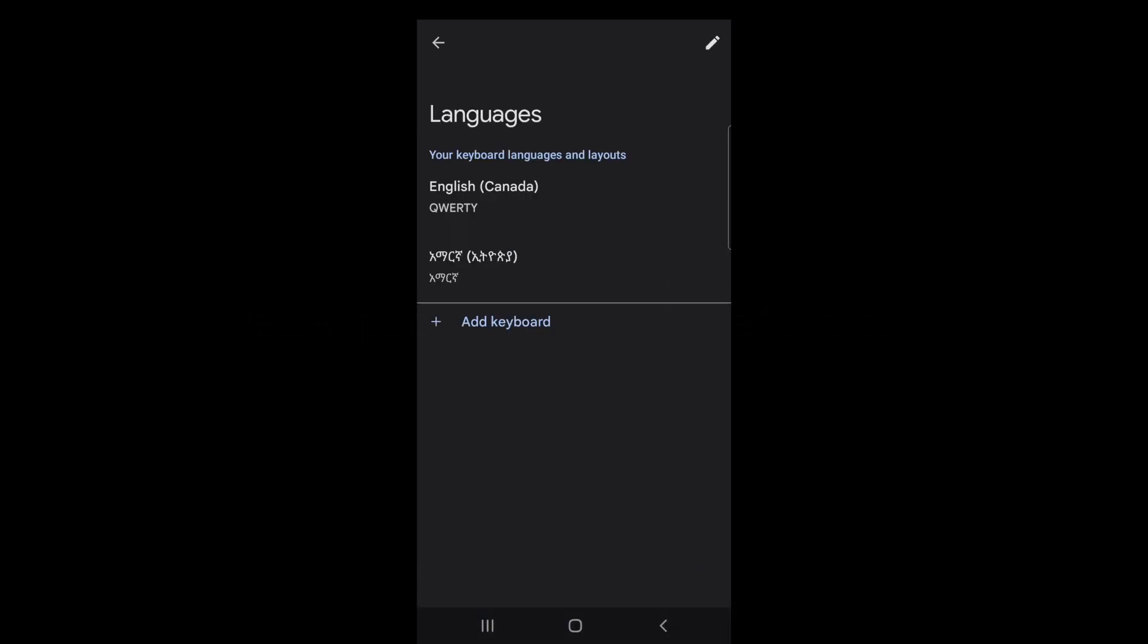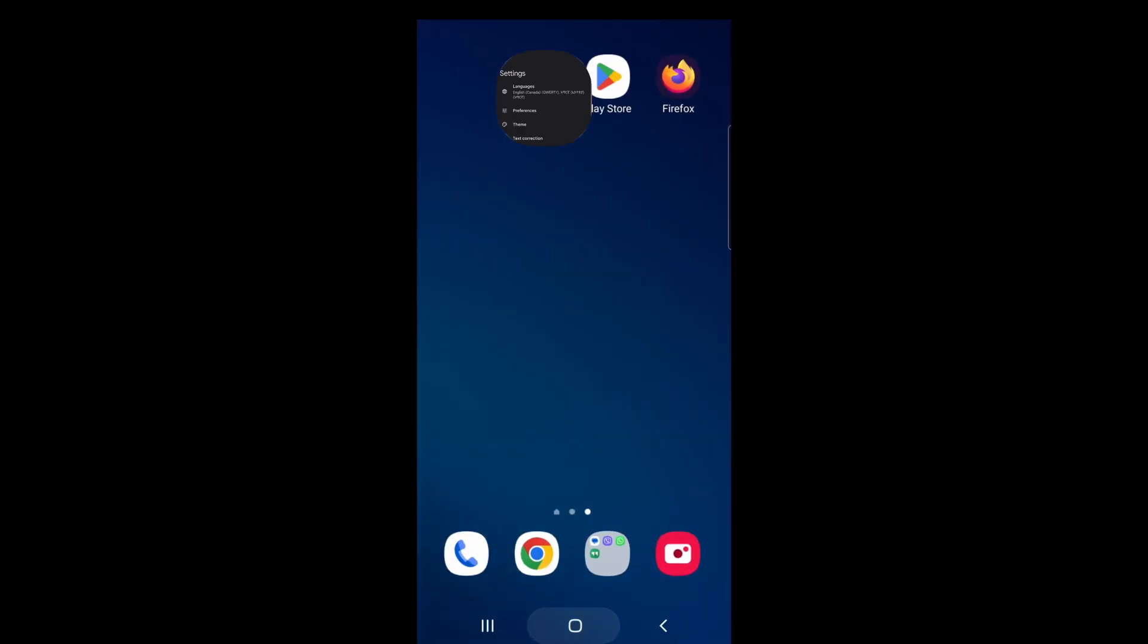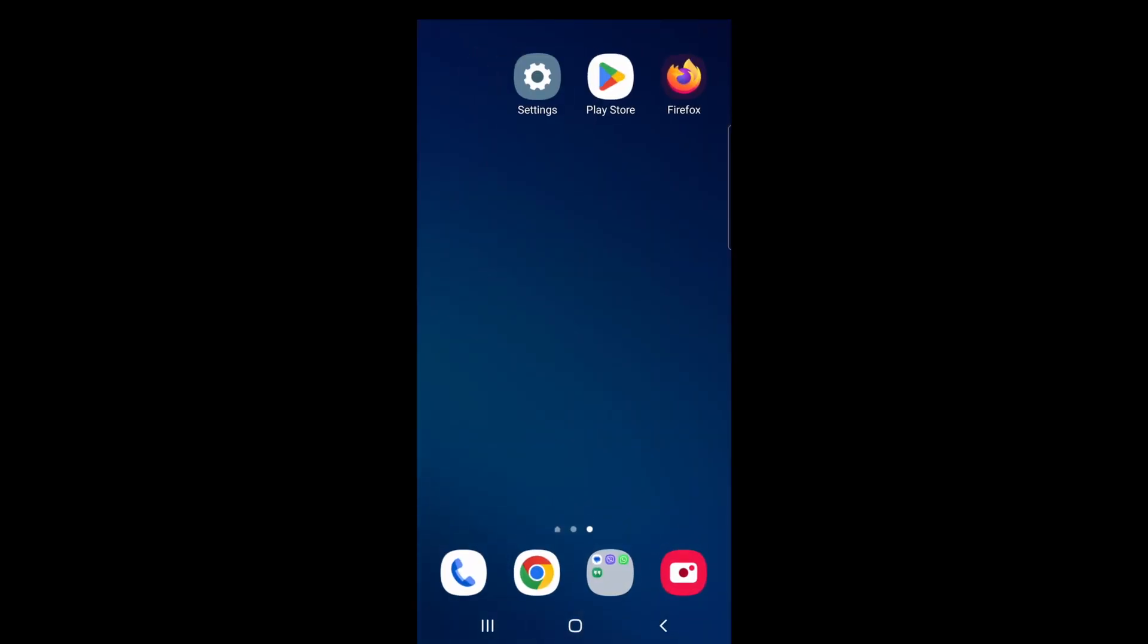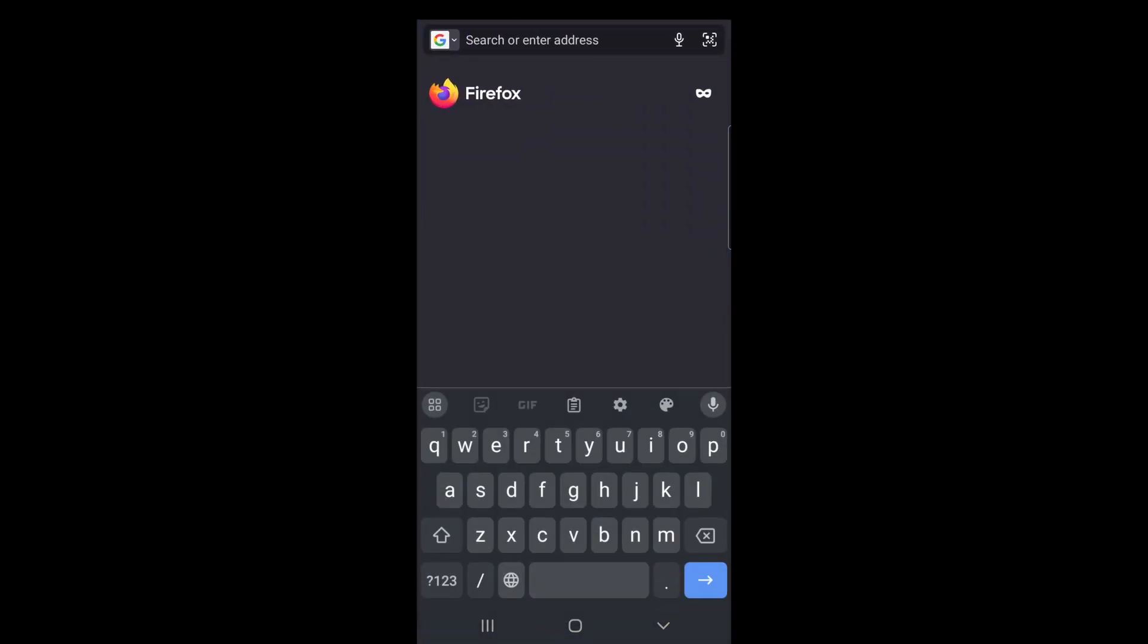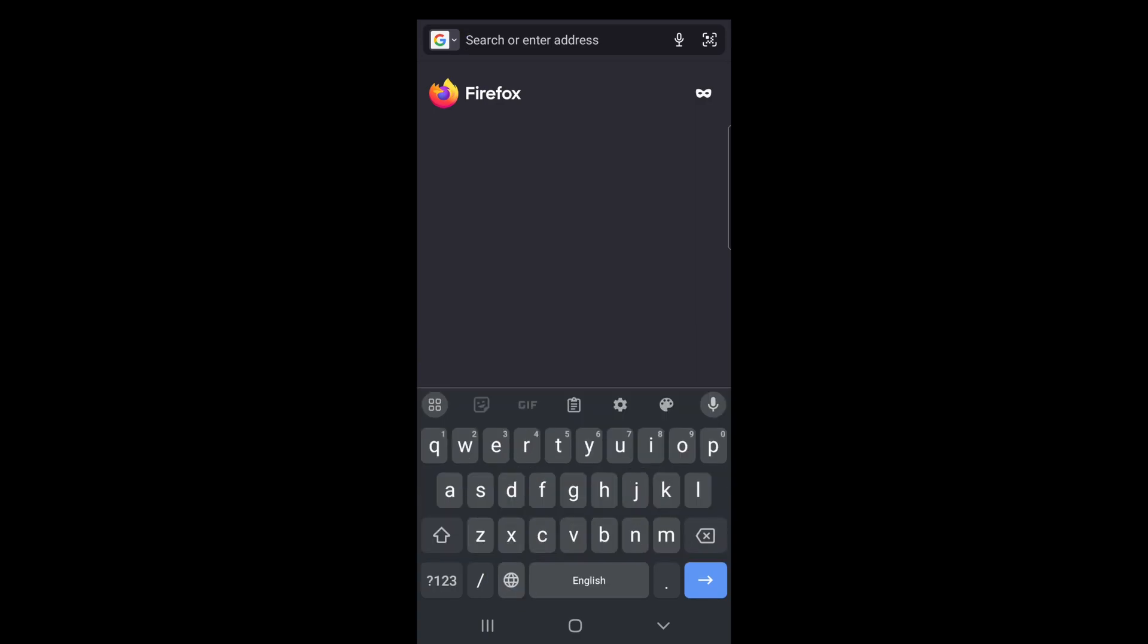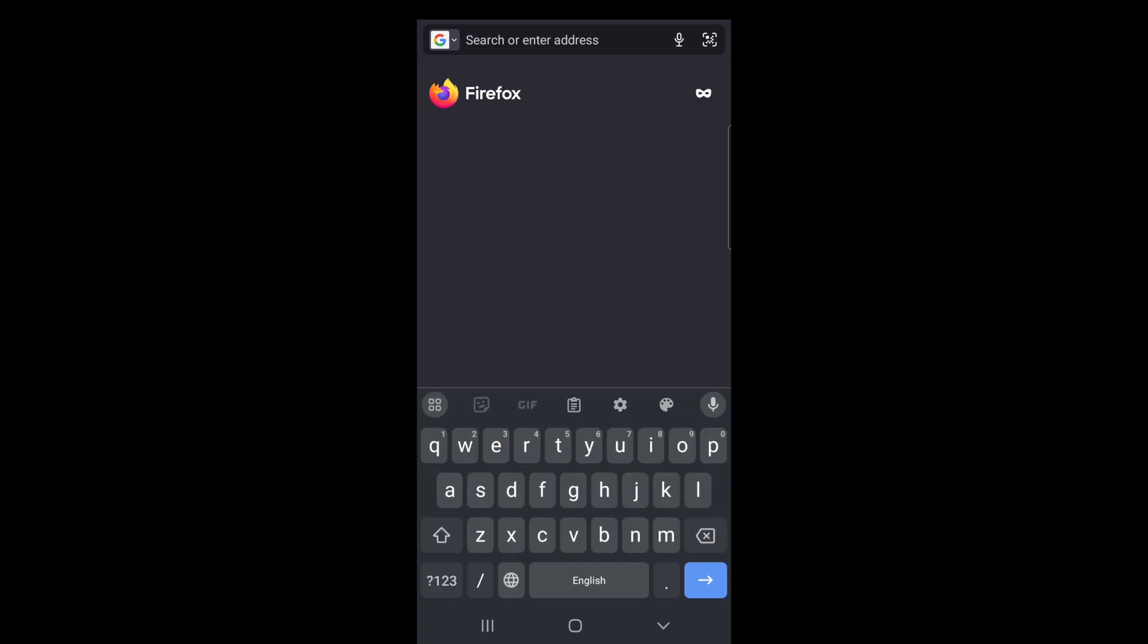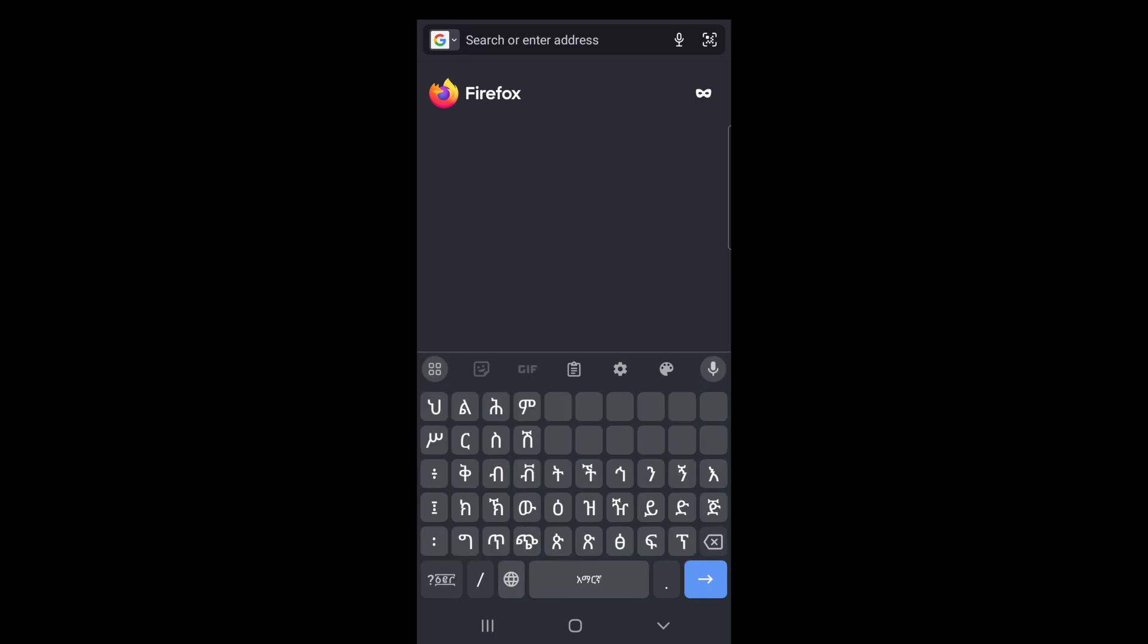Great! Let's test it out. Go back to your home screen and open any app where you want to type in Amharic. When the keyboard appears, you'll see a globe icon at the bottom. Tap it to switch to the Amharic keyboard. Tap again if you need to switch back to English.